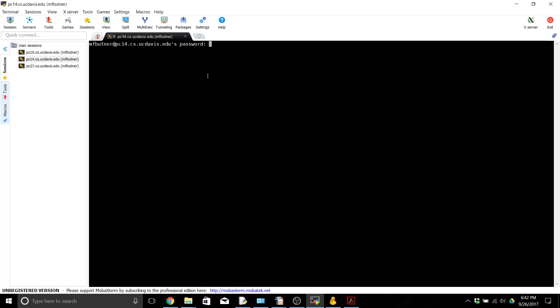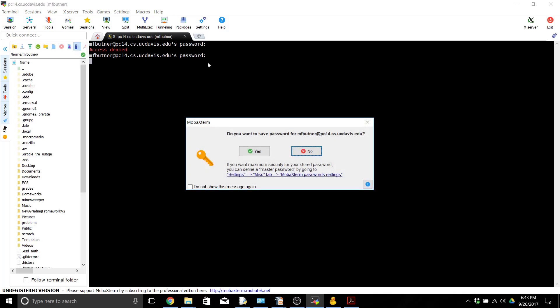After you do that you're going to be brought to a screen that looks like this and it's going to ask you for your password. As you're typing your password it's going to look like nothing's showing up but it is in fact showing up on the screen and being entered. And I entered mine wrong so let's try again. And it's going to ask you if you want to save your password. I probably would because then you don't have to enter it again in the future.